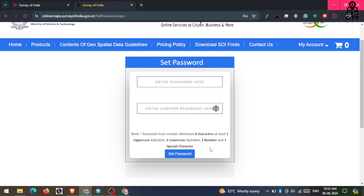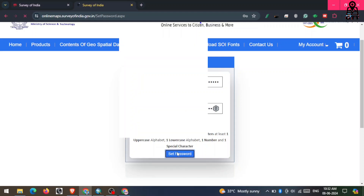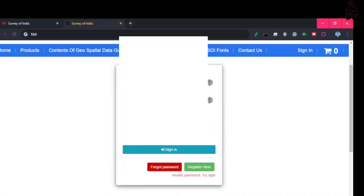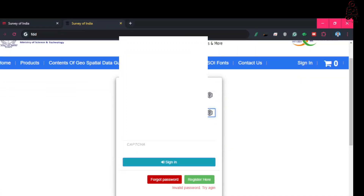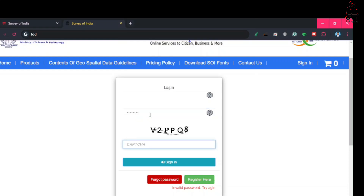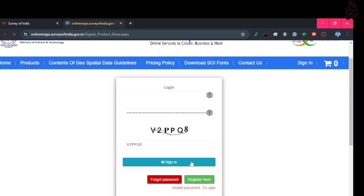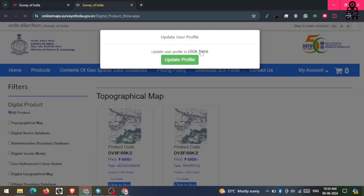Here, first you have to set your custom password and then click on 'Set Password'. After that, re-enter your phone number and your new password, enter the captcha code, and click on Sign In.